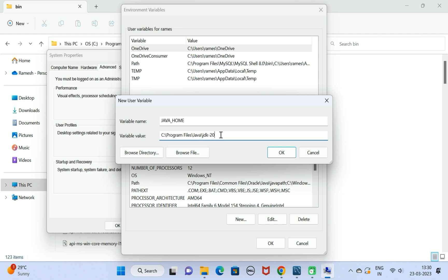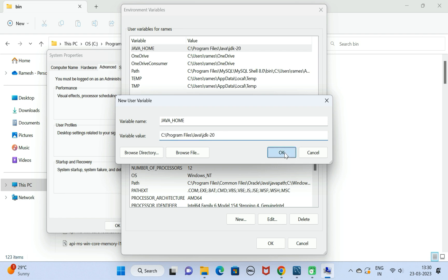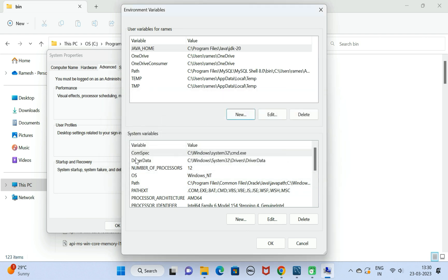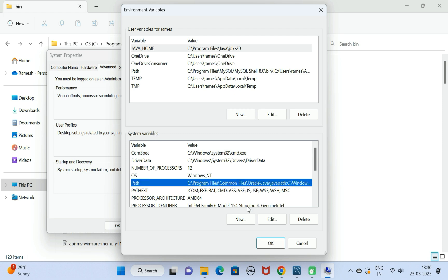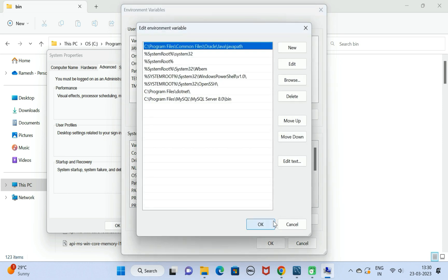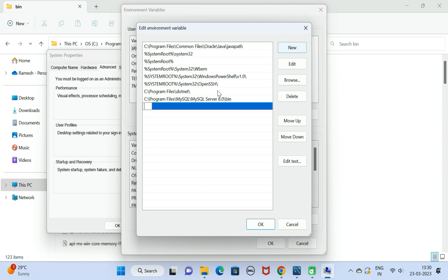Next, go to system variables. Under that we have Path, so just edit it. Let us add new entry. Click on New and here let us add the placeholder. We have added JAVA_HOME variable, right? So we can get the JAVA_HOME variable value by using the Java variable name.